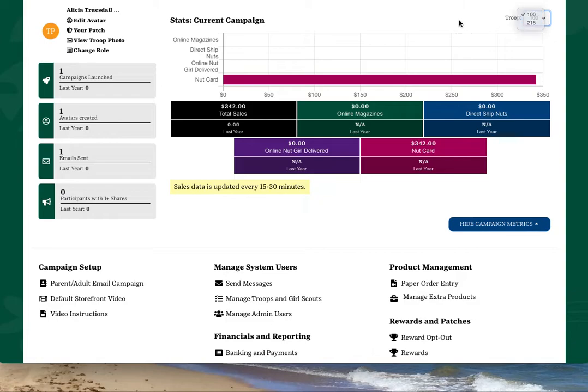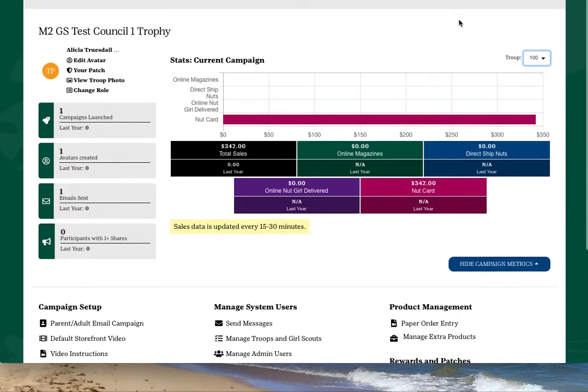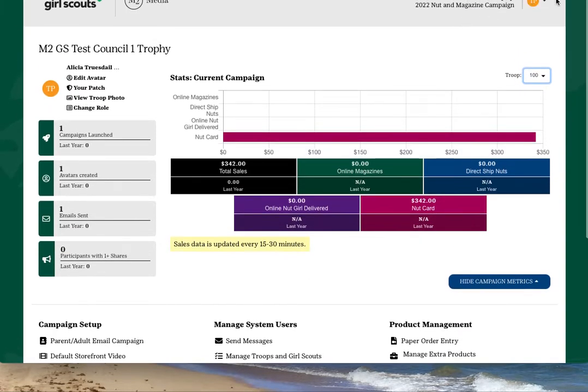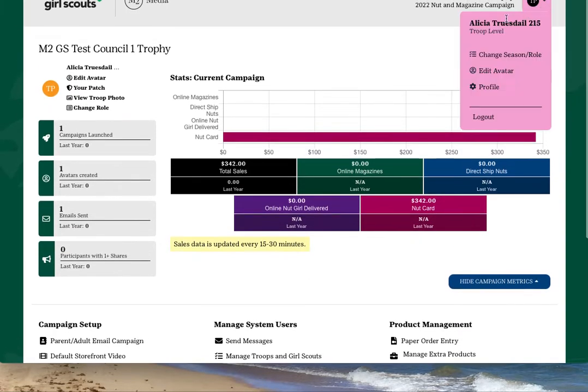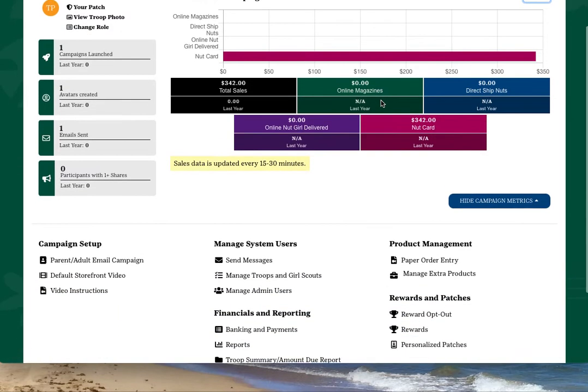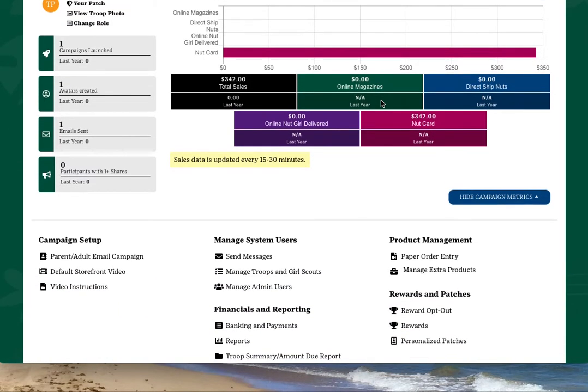The upper right-hand corner of your dashboard also has links to some of the same quick links as on the left-hand side.